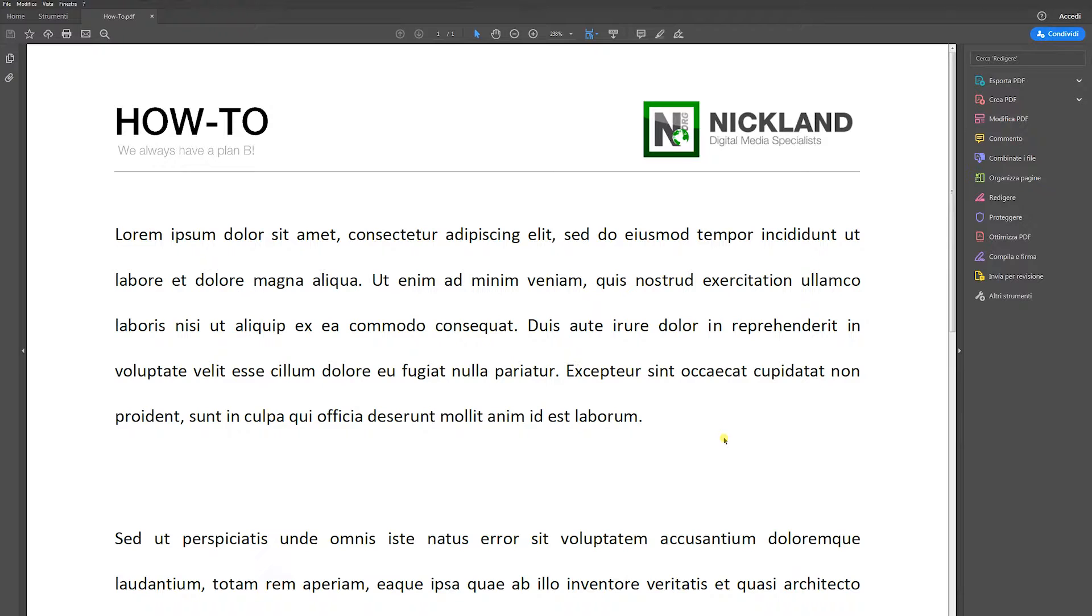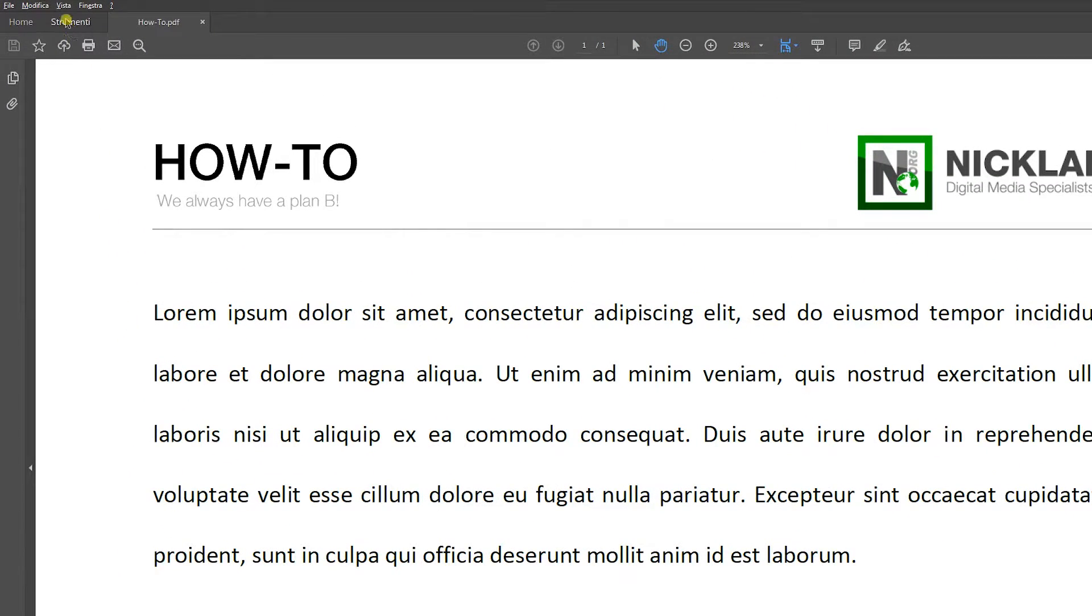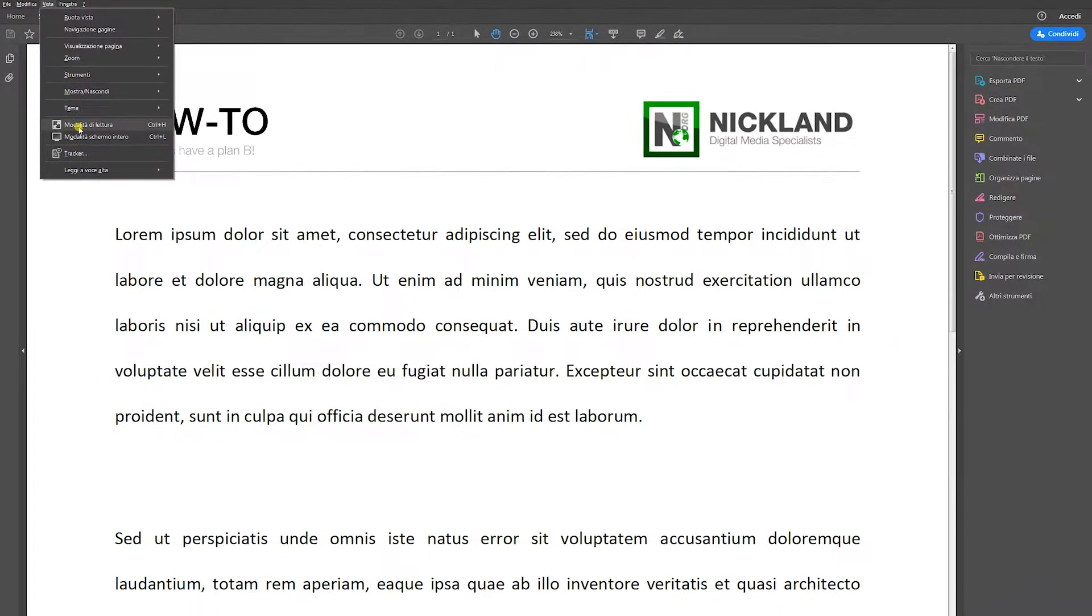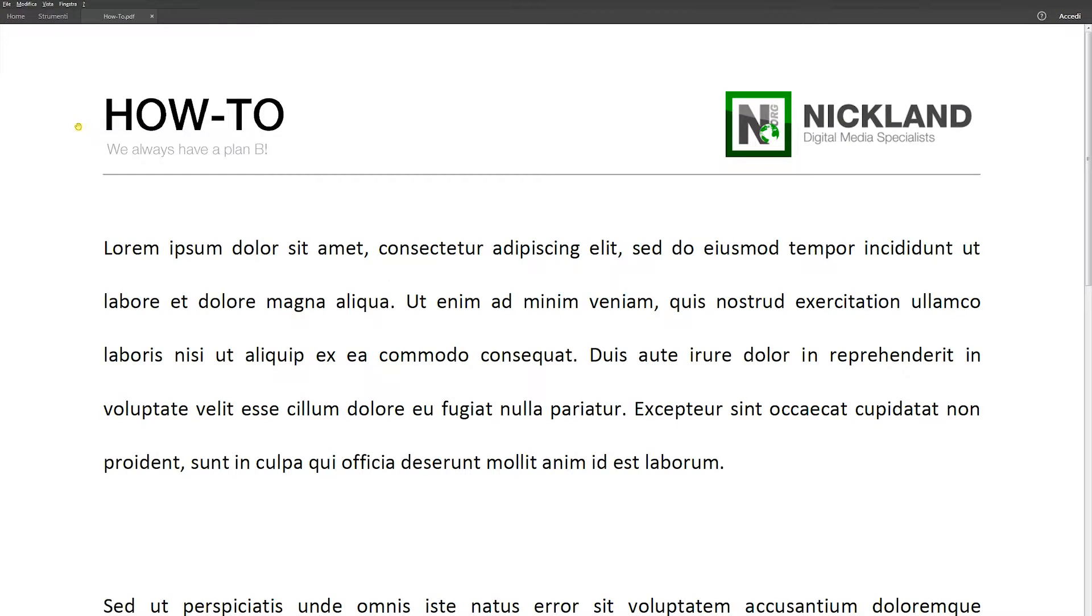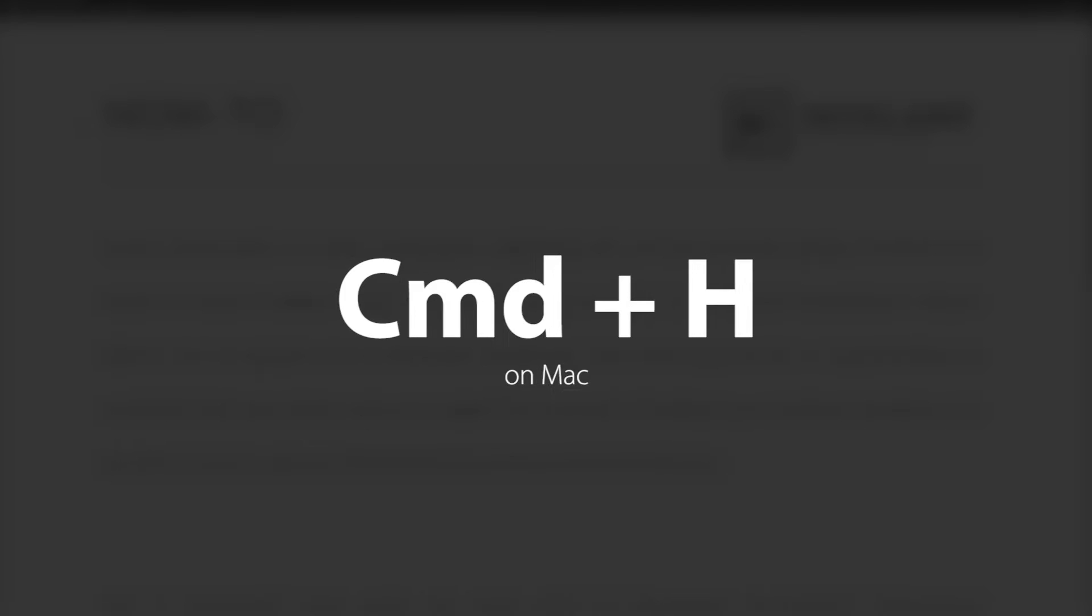hiding most of the toolbars you don't need if you don't edit it, you have to click view on the menu bar and then choose reading mode or with a very useful shortcut press Ctrl H on Windows and Command H on Mac.